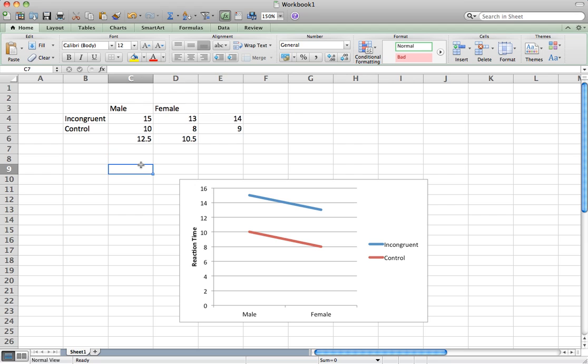I hope this has been an informative tutorial briefly describing how to plot your data and link the averages in your spreadsheet to the lines shown in the chart.